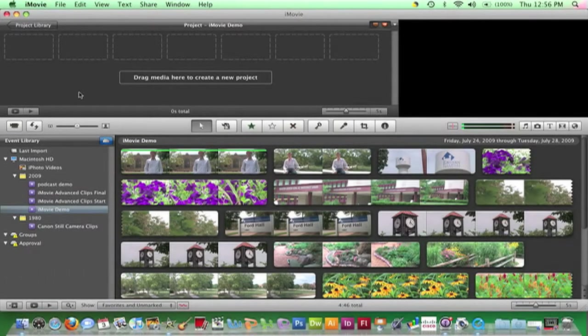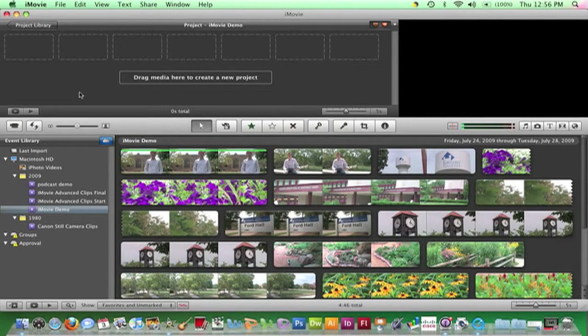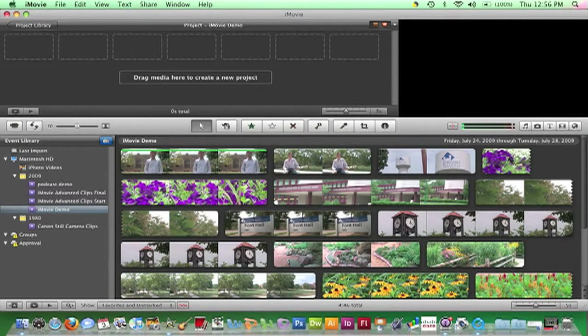To start building a movie, clips from an event need to be added to a newly created project. There are two ways to do this.